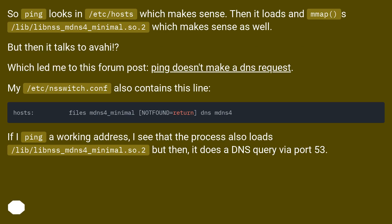So ping looks in /etc/hosts which makes sense. Then it loads mmap /lib/libnss_mdns4_minimal.so.2, which makes sense as well.